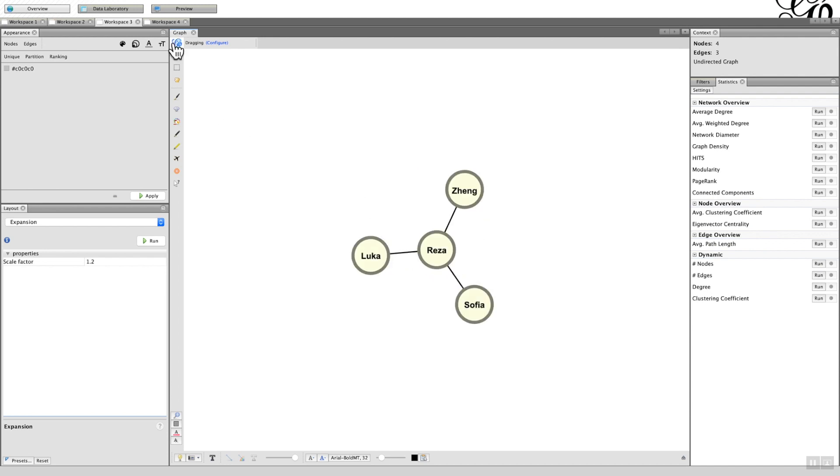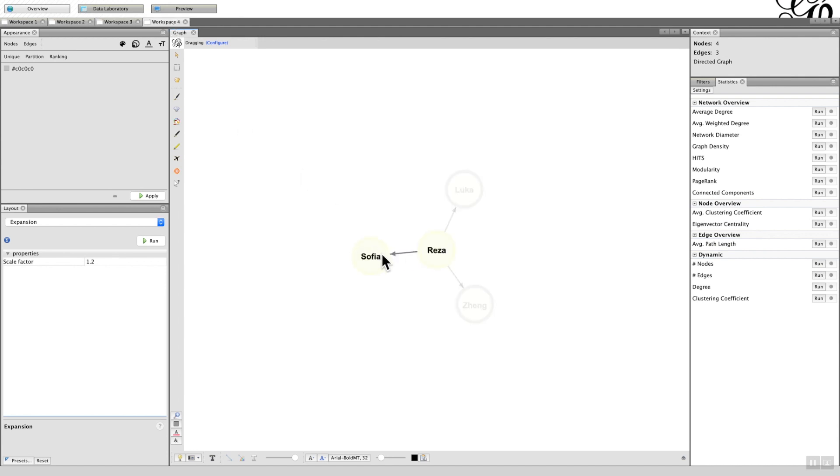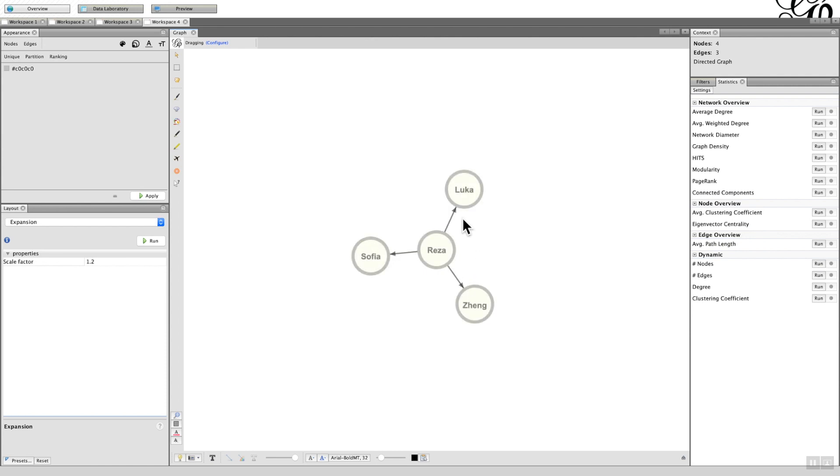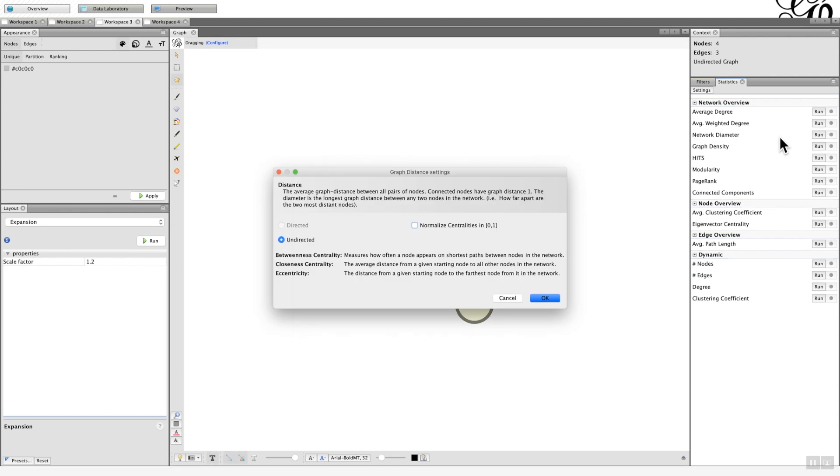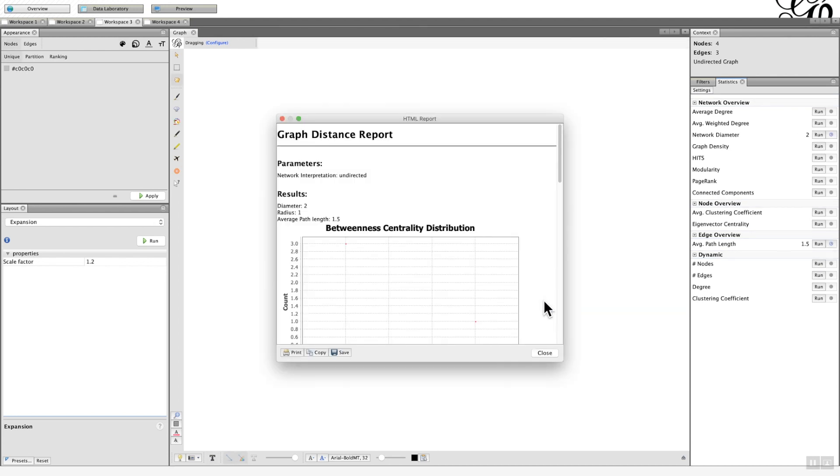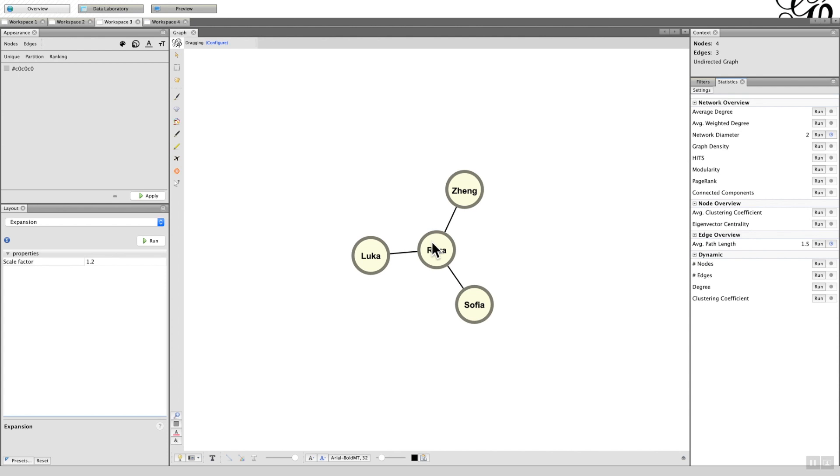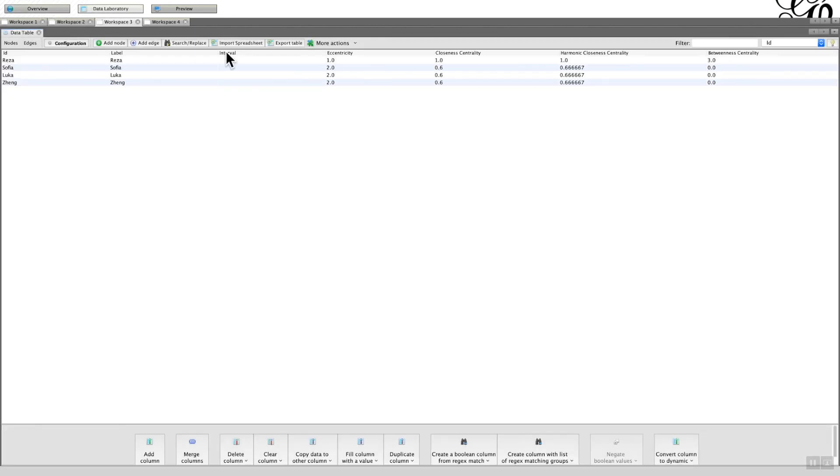Now that compared to this one here with Reza in the middle with an out-degree to the other three nodes. So if I run the network diameter, this time undirected, close, and view the data laboratory, you can see that in this instance Reza's got 3 and the others have got 0.